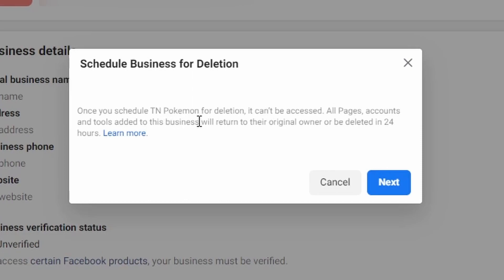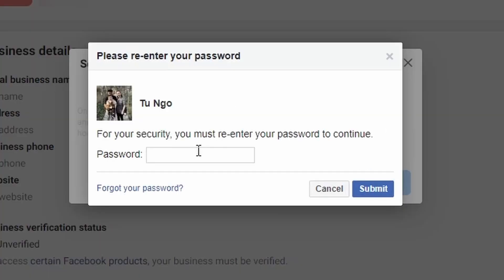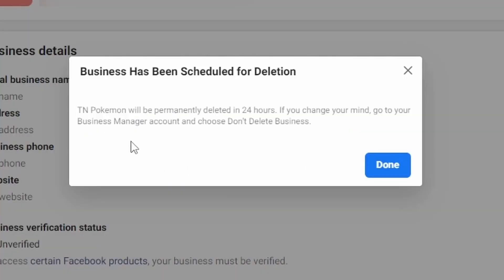Once you've scheduled your business page for deletion, it cannot be accessed. All pages, accounts, and tools added to this business will return to their original owner or will be deleted in 24 hours. Click on Next, and more than likely you'll have to enter your password.